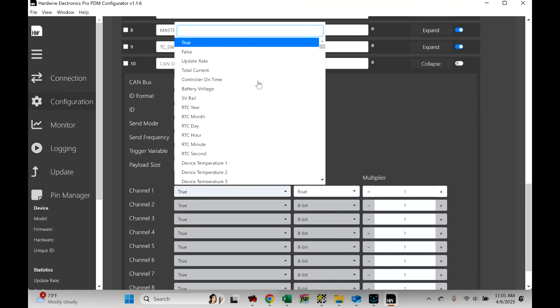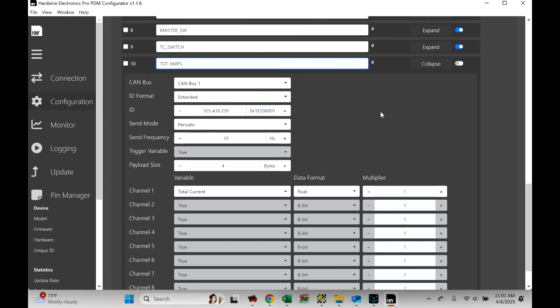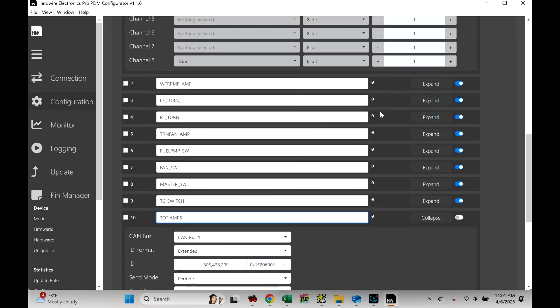Send mode periodic. Send frequency 10 hertz. Payload size is 4 bytes. We're going to change the data format to float. And then, here we go. We select what we want to send. So, there's a whole ton of stuff that we can send. If you want to just send, let's just send the total current amount that's coming out of the PDM. There you go. So, we can just call this total current or total amps. Dot amps. Bingo. So, now we've got the 10th one set up.